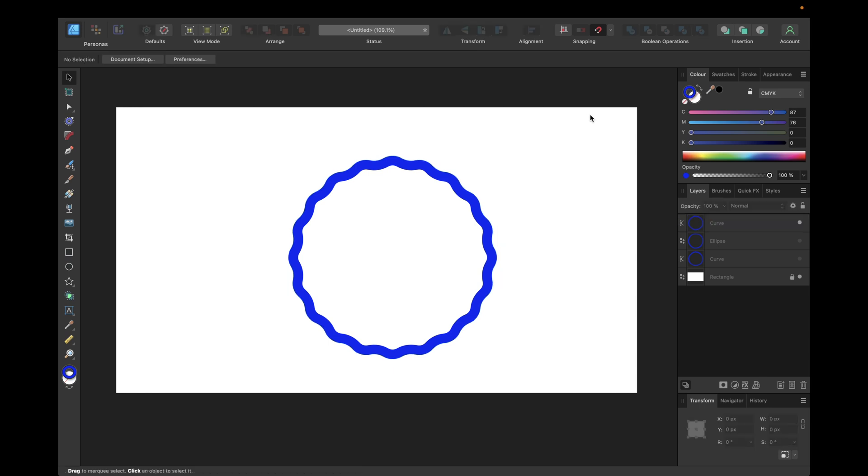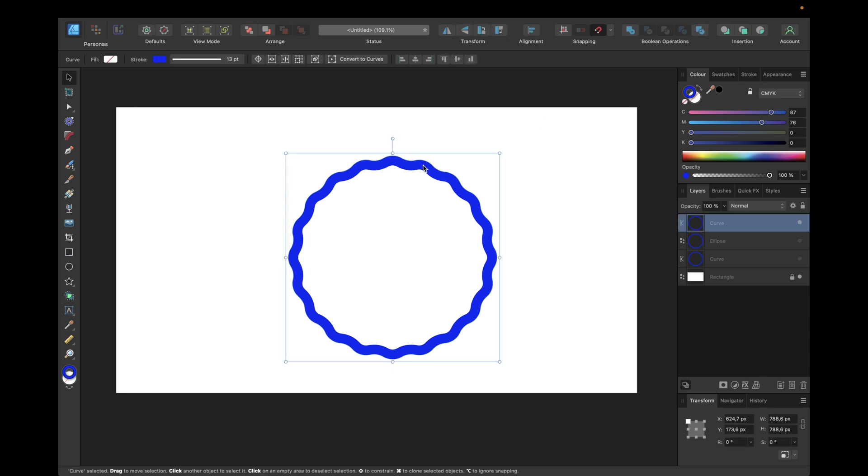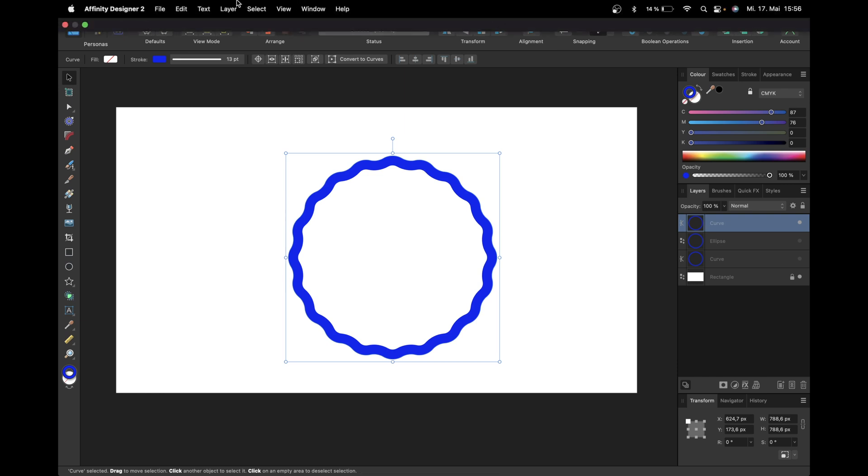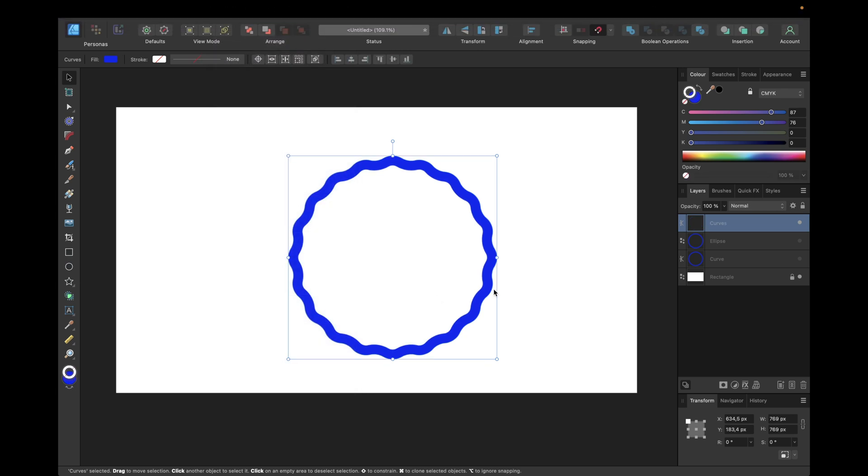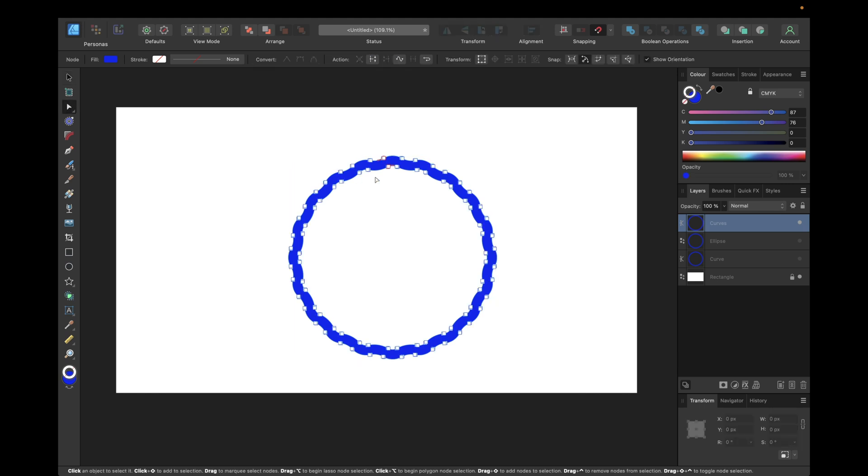If we want this to be the whole curve of the shape, we can select this shape, go to layer, and go to expand stroke. That way we're expanding our stroke to be the curve. Now the only thing we have is this curve made out of the previous stroke.